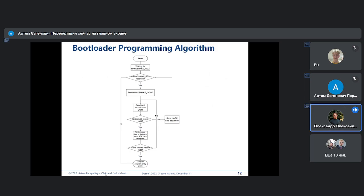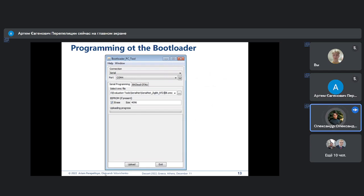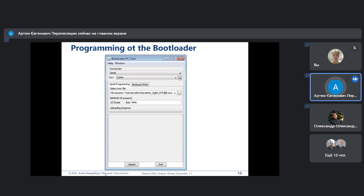The main algorithm of work using the bootloader is shown on this slide. We can notice that there is one check of receiving data, which should also be highlighted in our work. For programming the bootloader, we also need to use serial ports, and its settings are also provided by the environment we are using.